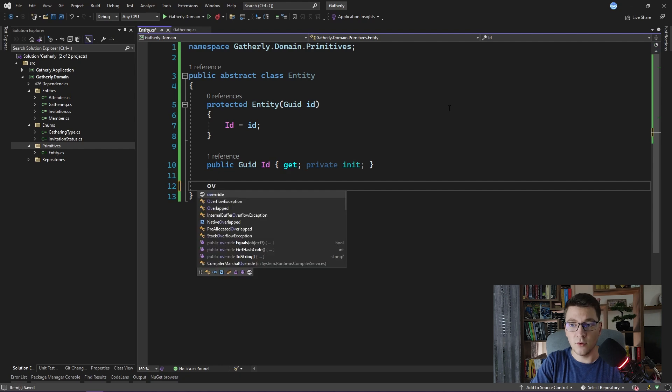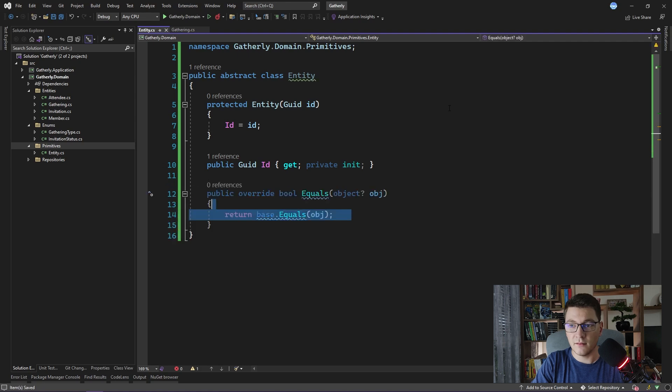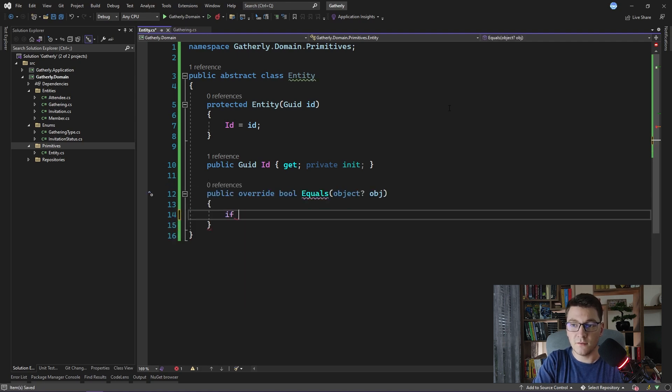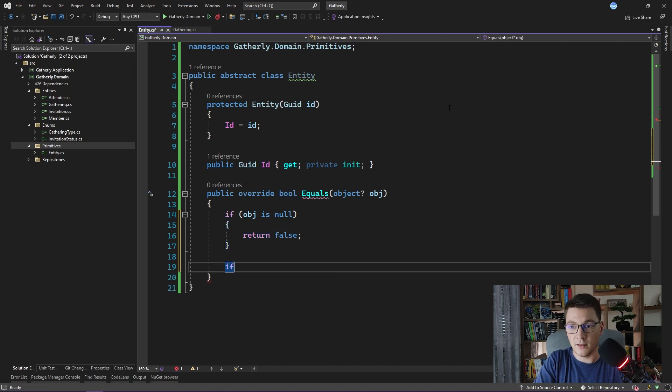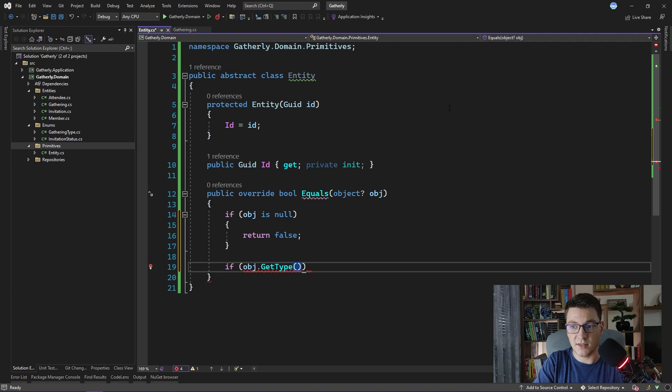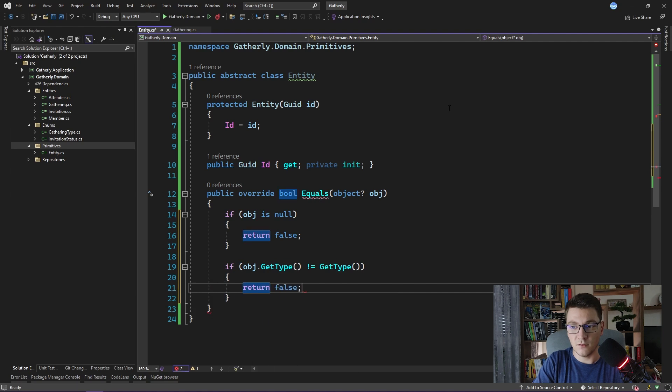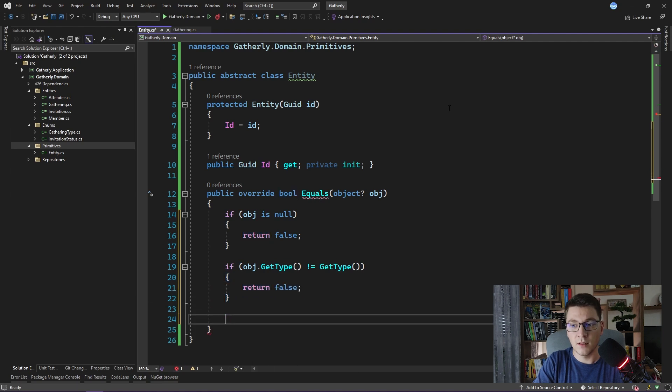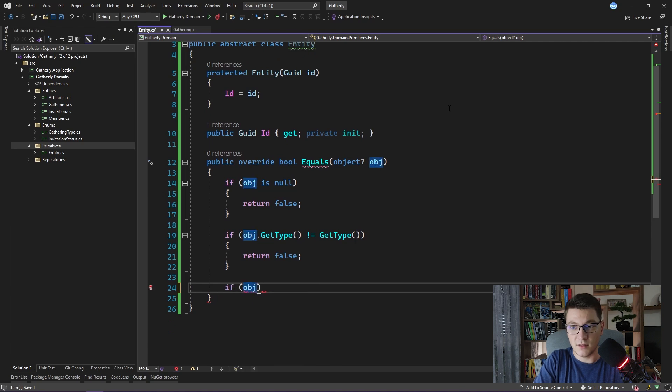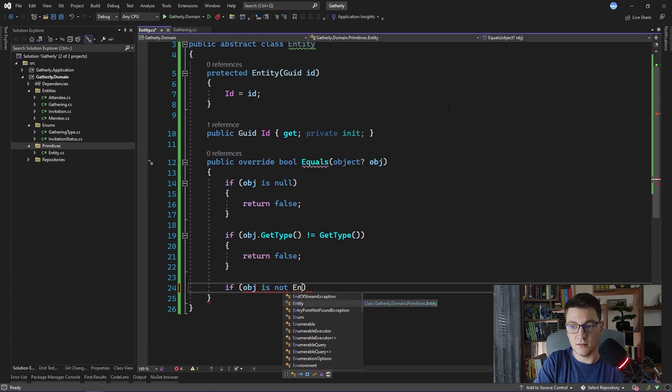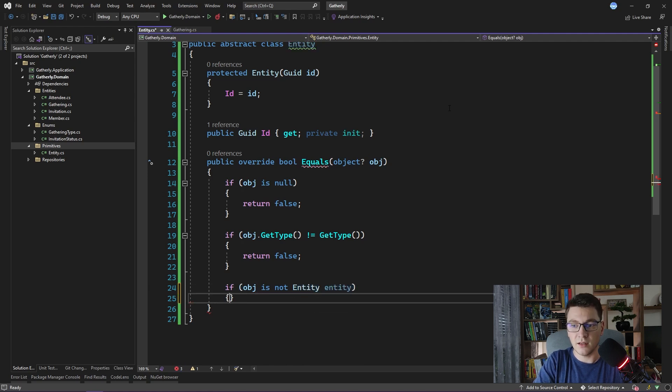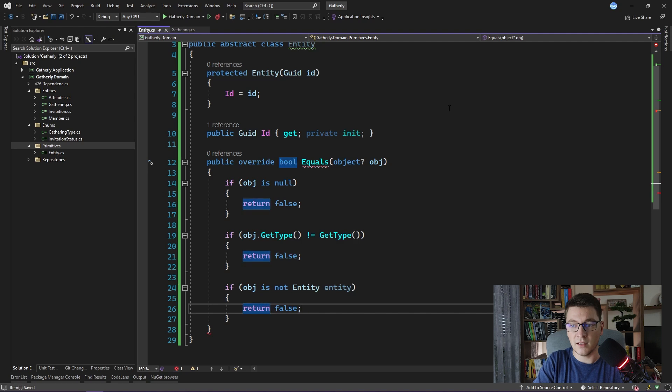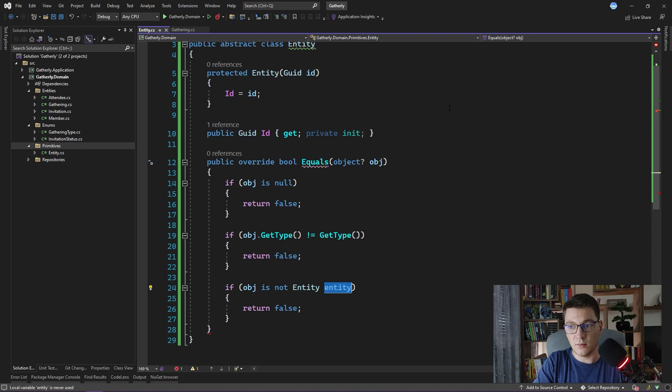One is, I'm going to override the object equals method on our entity. And I'm going to say first, if the object being passed in is null, then just return false. We don't consider them equal. Then if the type of the object that is passed in is not equal to the type of the current object, we will return false. Otherwise, if the object that is being passed in is not an entity, is not inheriting from entity, then we will again return false. And I'm also going to use this feature where I can capture a variable while performing a type check.